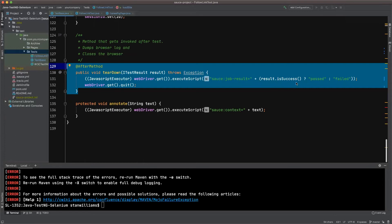If result.is success is true, we're passing in the value passed. If it's false, we're passing in the value failed.